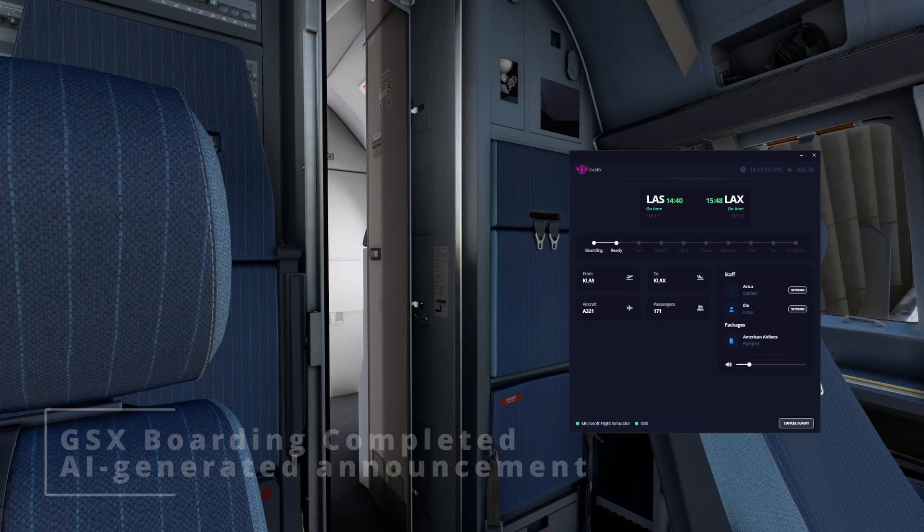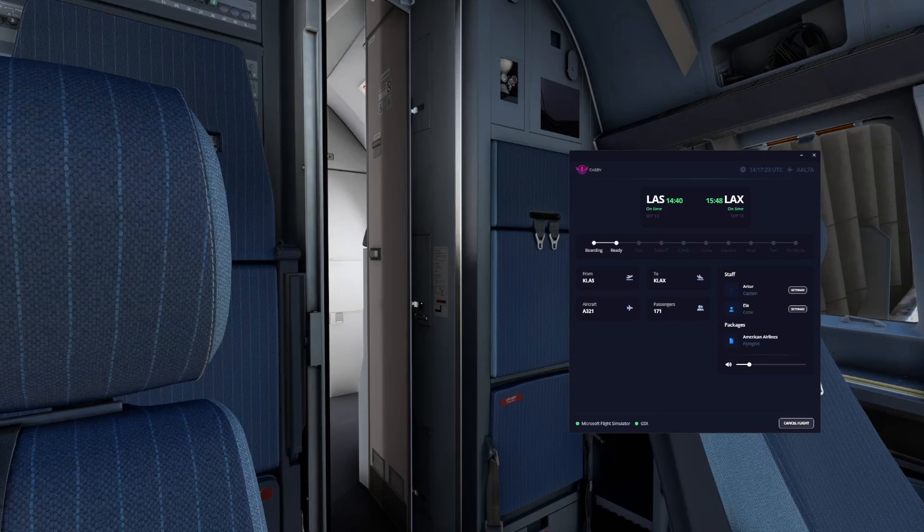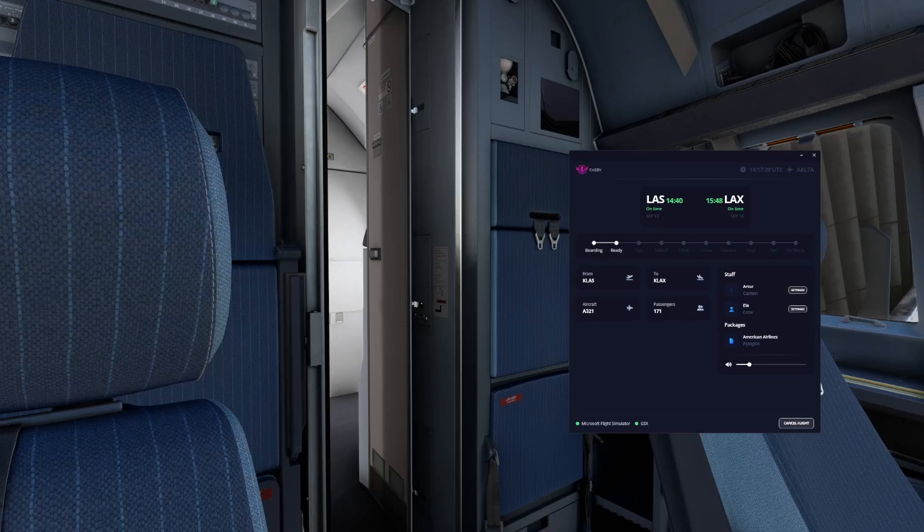Ladies and gentlemen, welcome onboard American Airlines flight from Las Vegas to Los Angeles. My name is Arthur and I am the captain of this flight. We are currently preparing for departure and we will be taking off shortly. Thank you for choosing American Airlines. Enjoy your flight.